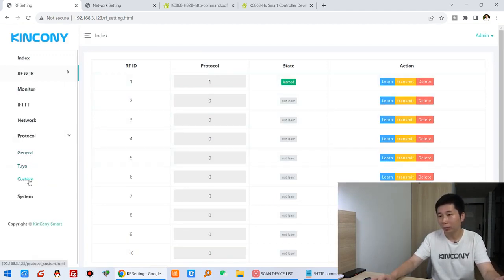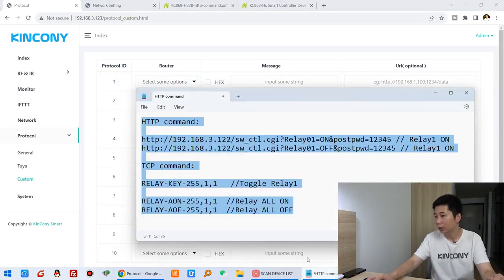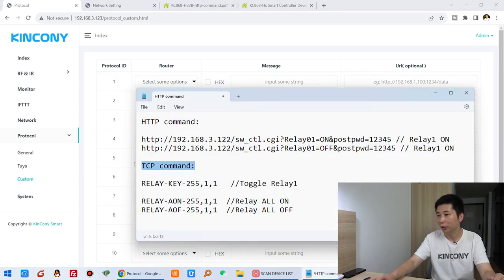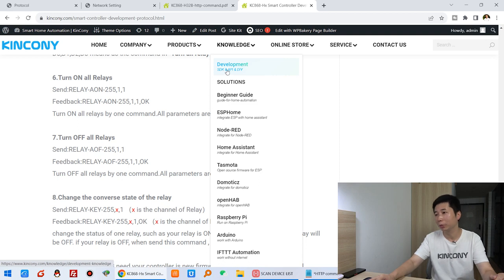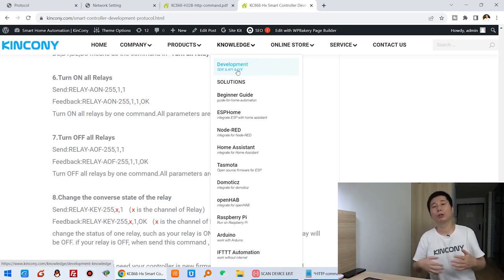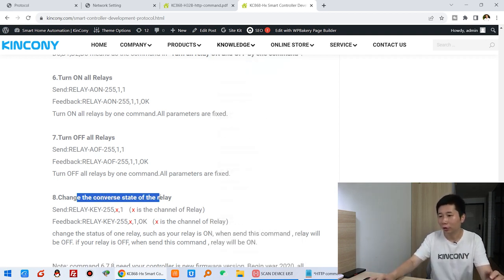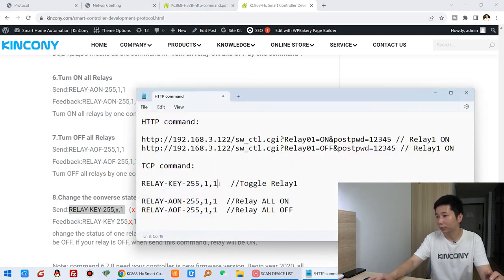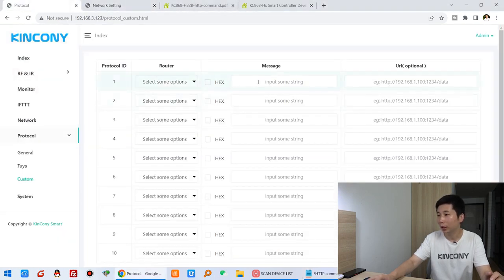In Protocol, go to Custom, and we can create a custom protocol. I can use the HTTP command or the TCP command. Using the HTTP command is easiest — just set this command. The protocol is from the Kincony API and SDK. If you have your own relay board, you can use your own protocol. This is toggle, which changes the relay state — toggle relay 1. I have copied this command and pasted it here.